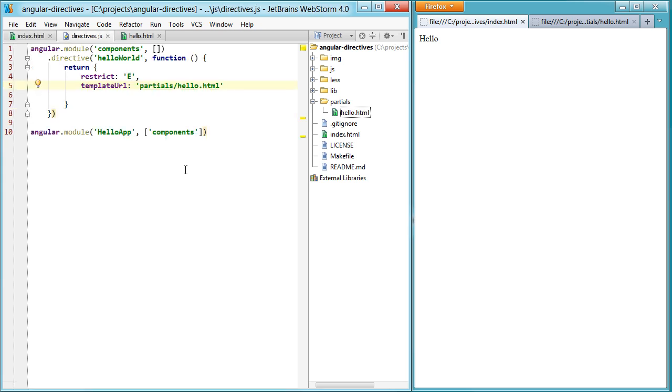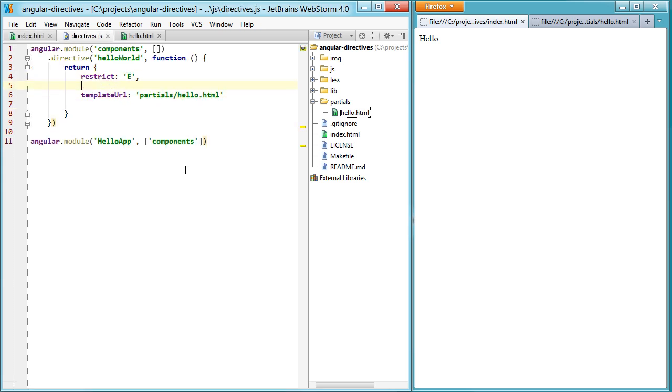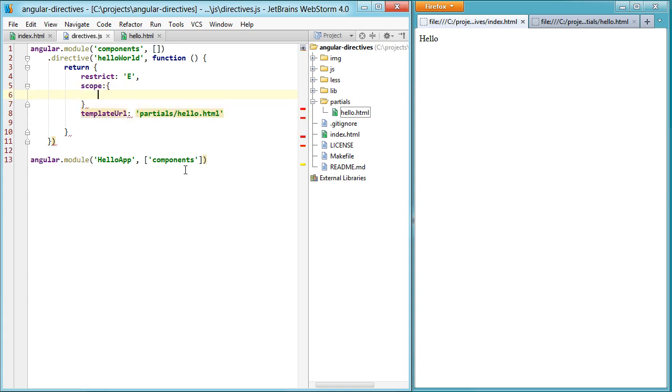But if I go into my directive here, and I expose the name through the scope, and I say hey, name, I want to bind to you, and then refresh, you'll see it says hello,